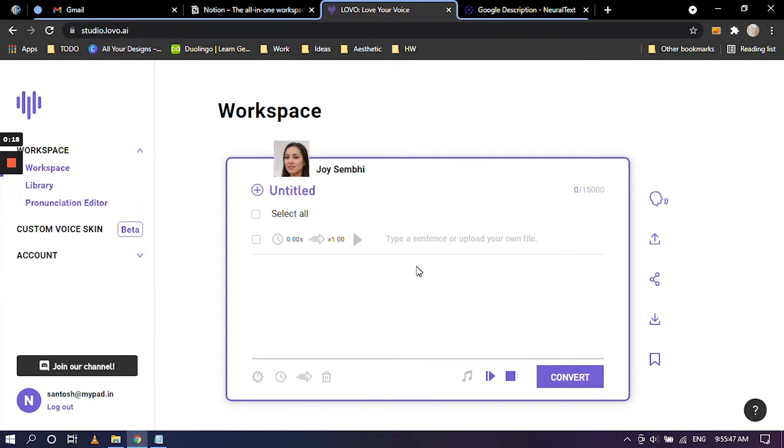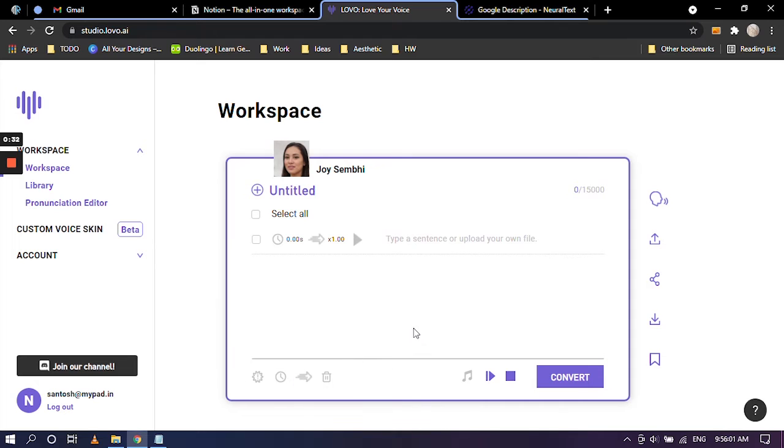So let's get started. This is the workspace that you'll be working with most of the time. You get almost all of the options that you will need to manipulate your text to turn it into a voice.